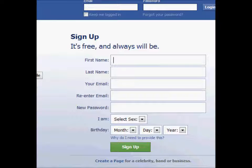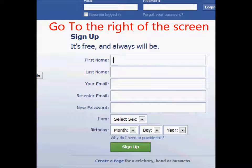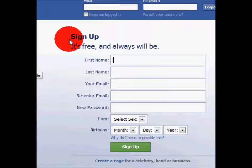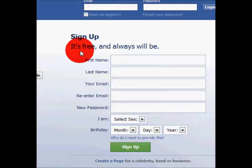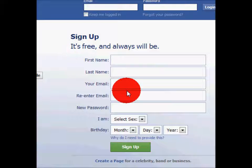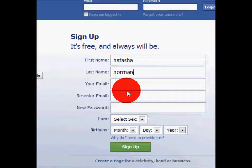To get started, go to the left of the screen where it says Sign Up. Here, you will fill out a short list of facts about yourself. This includes first and last name, as well as your email address. This will be needed later.